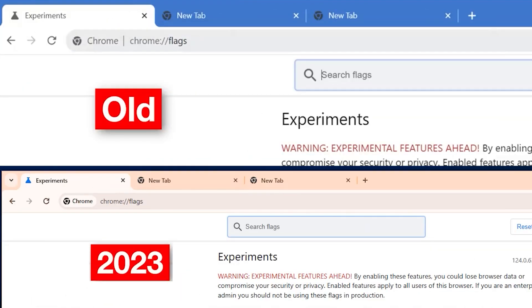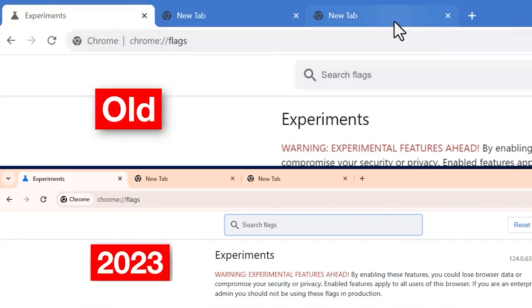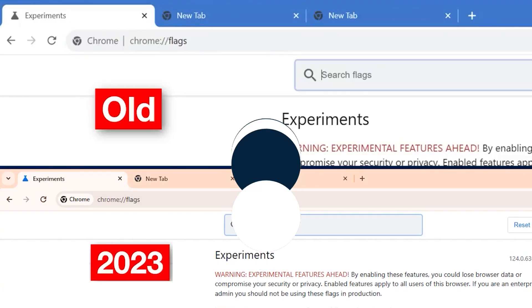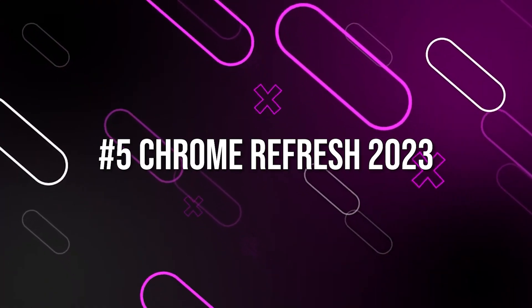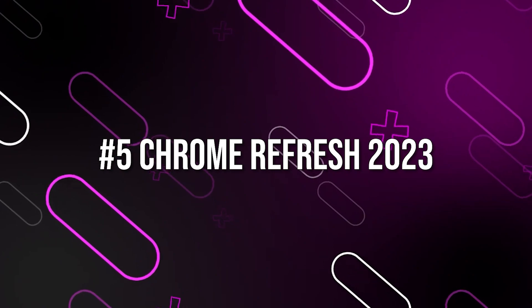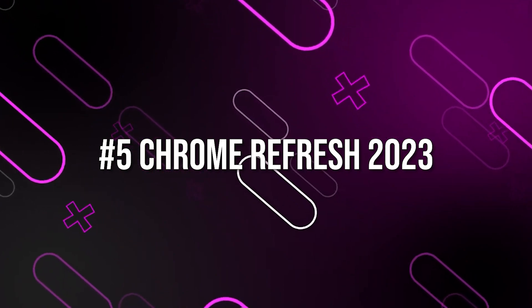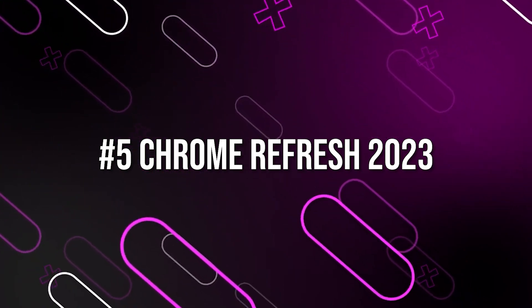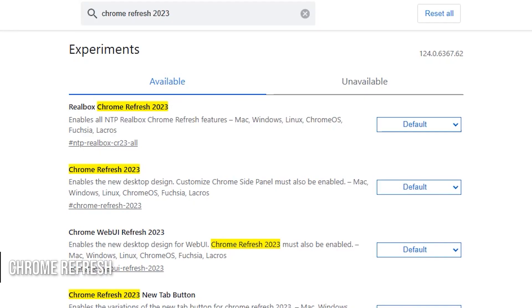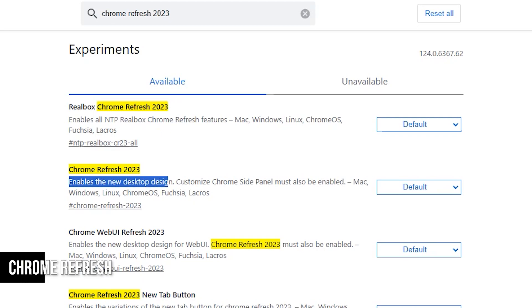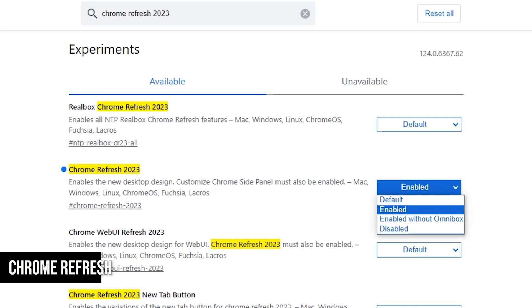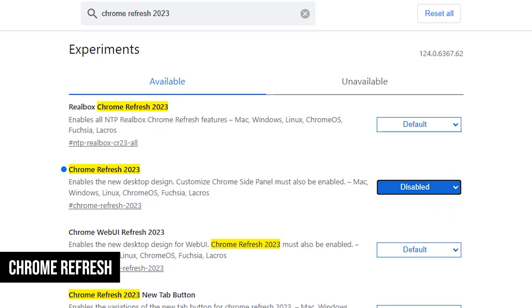If you've been using Chrome for a while, you might have noticed a significant redesign in 2023. If you prefer Chrome's old look, you're in luck. There's a flag called Chrome Refresh 2023 that you can disable to revert to the old design, for now at least. Keep in mind that they might remove this option in the future. But if you're attached to the previous design, you'll want to check this out.